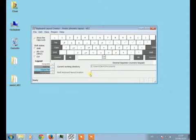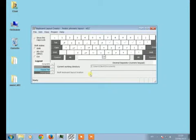As-salamu alaykum wa rahmatullahi wa barakatuh. So in this video, we will see how to use keyboard layout creator of Microsoft.